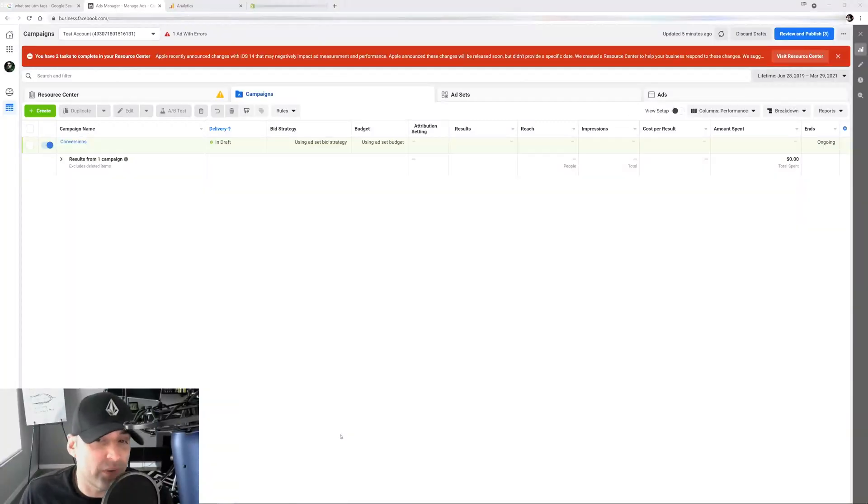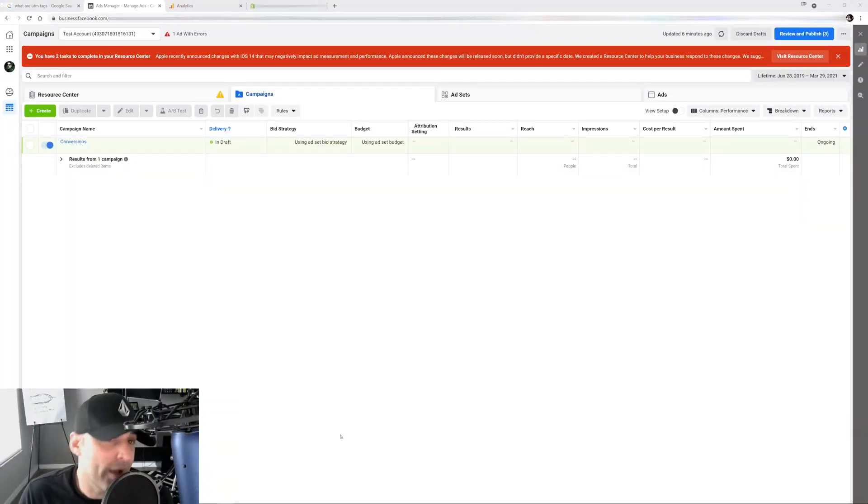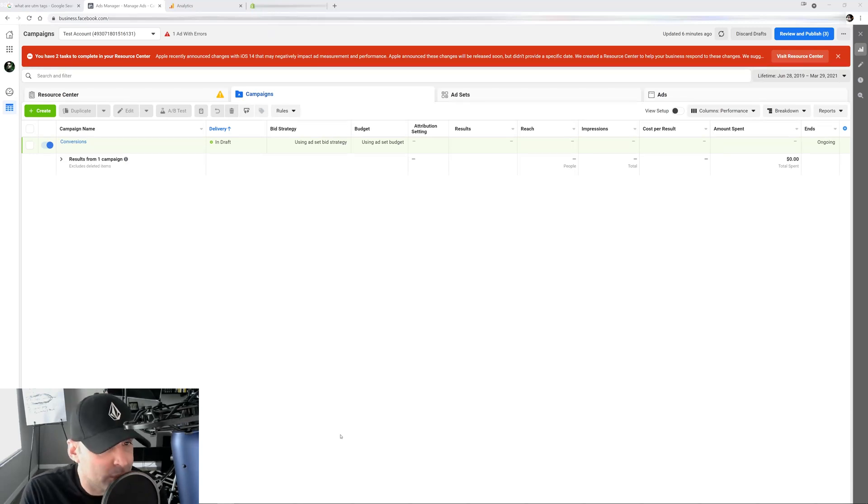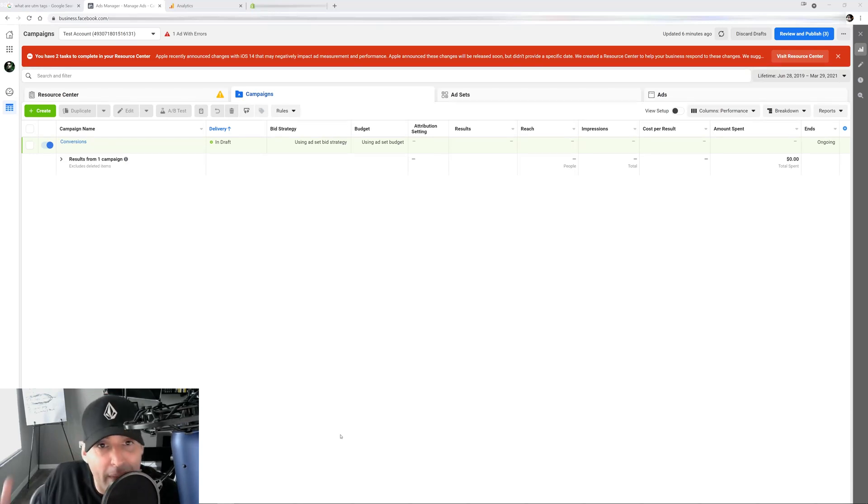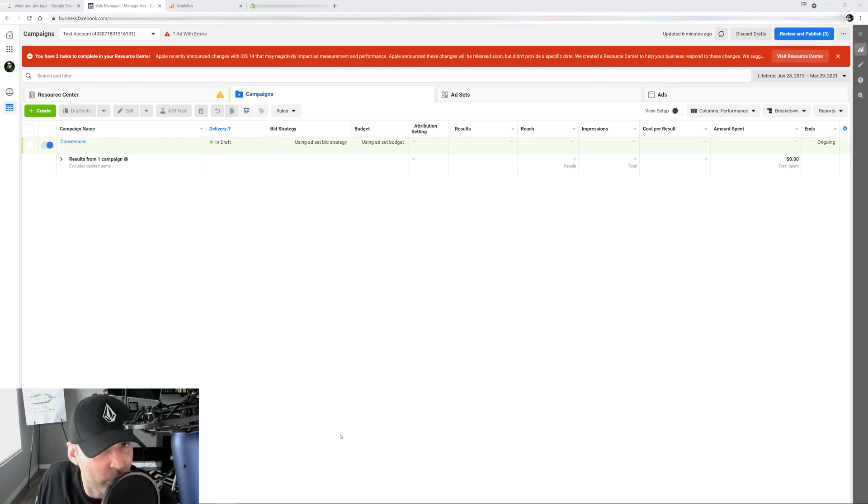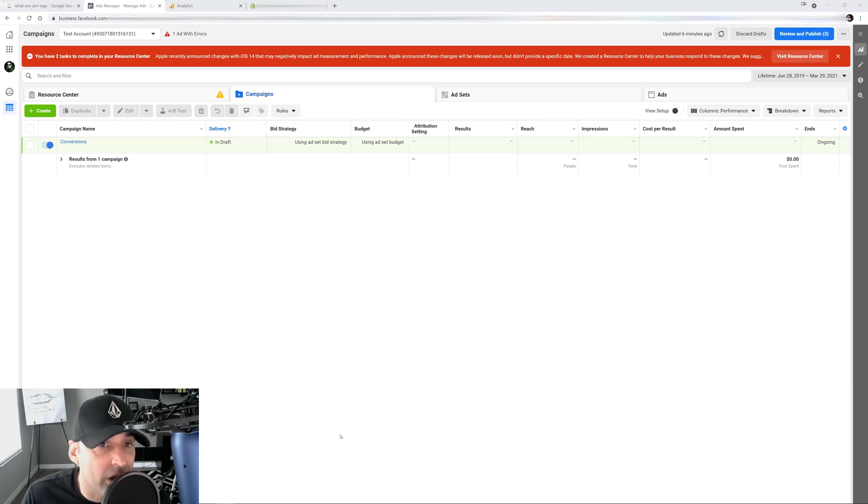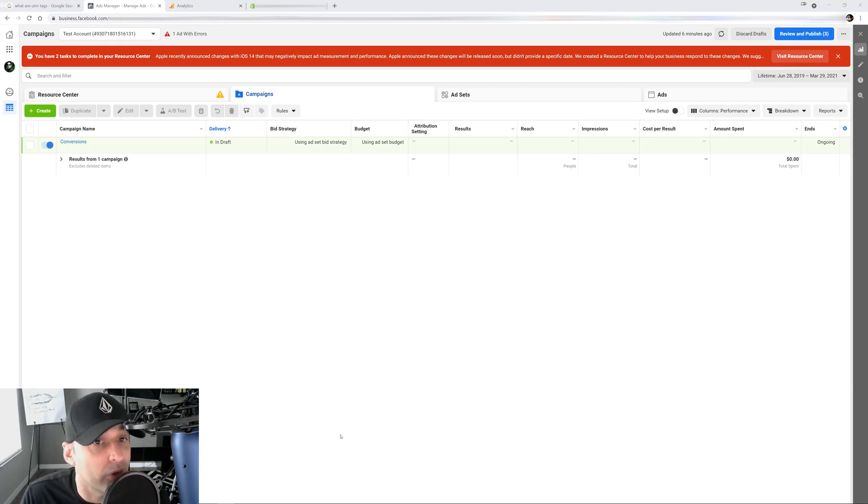So you have finally started to run Facebook Ads, or you have finally started to scale your Facebook Ads campaigns. Now what you're seeing on your dashboard inside your Facebook Ads doesn't match the sales that you have in your store. We all seen that happen multiple times because Facebook is not a hundred percent accurate when it comes to tracking all of the sales and all the conversions on their end.